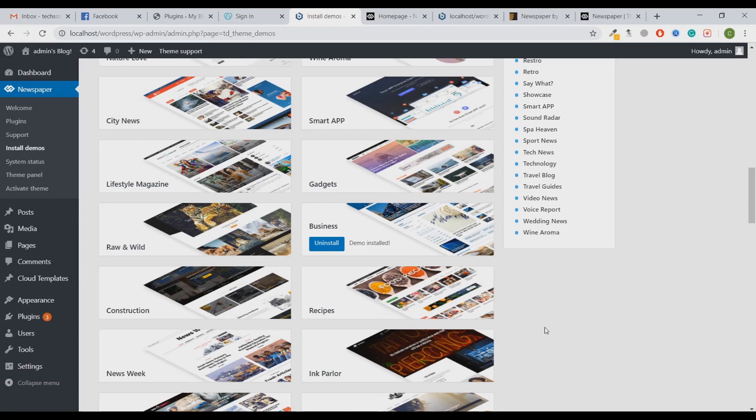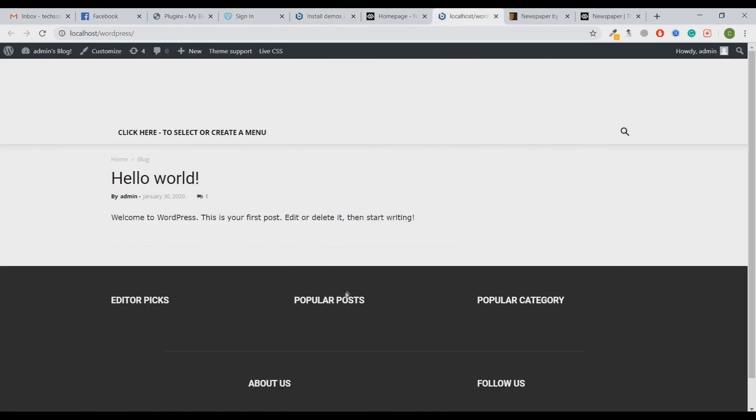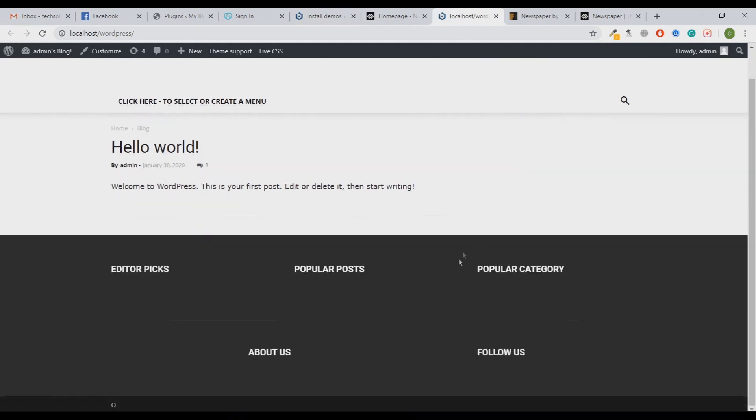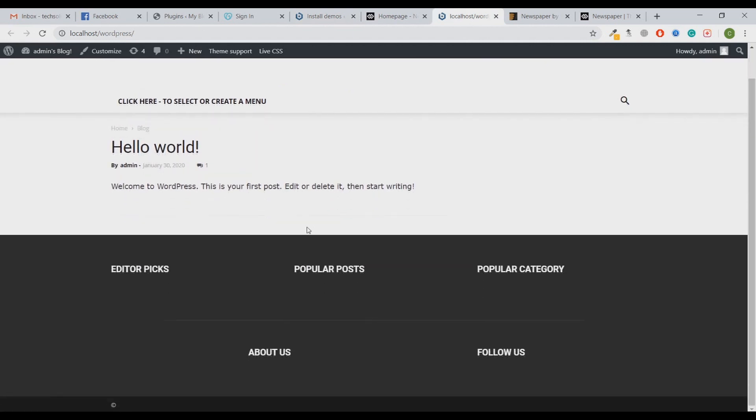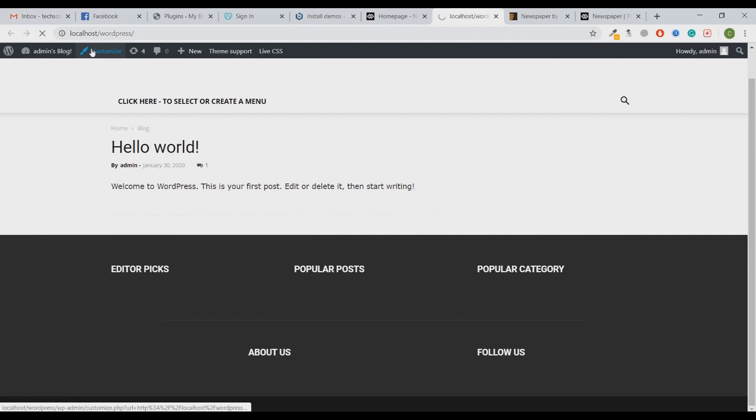If I refresh it, you will see something totally unexpected. Let me refresh the website. Let's wait. Okay.